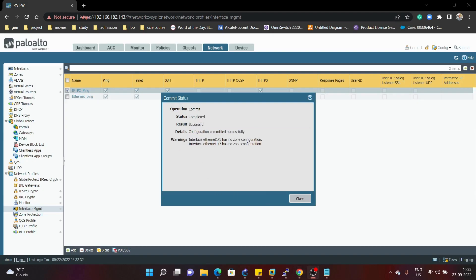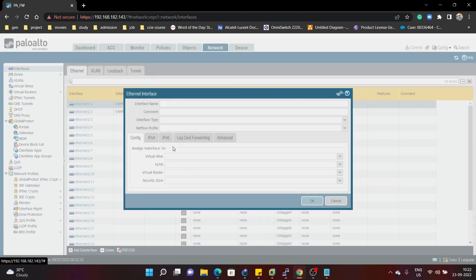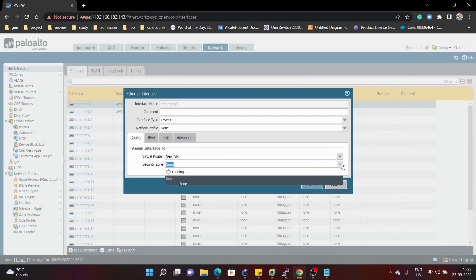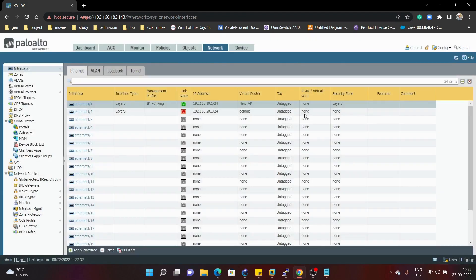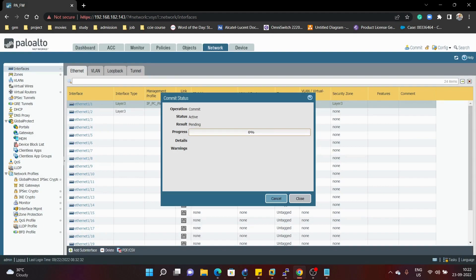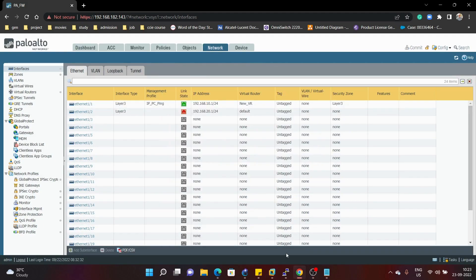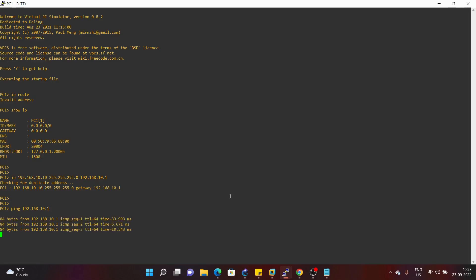We are getting a warning for Ethernet 1/1 — I think we haven't done the zone configuration, so we will add a layer 3 zone here. Now we'll commit once again. Commit is successful. We'll try to ping from our PC: ping 192.168.10.1. The ping is working fine.